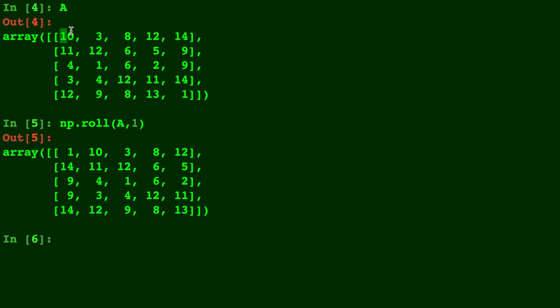Now where the 10 used to be, 10 has been shifted over one, 3 has been shifted over one, 12 is shifted over to where 14 was, and 14 has been shifted down to where this 11 was. As you can see, everything has been shifted over to the right one index.